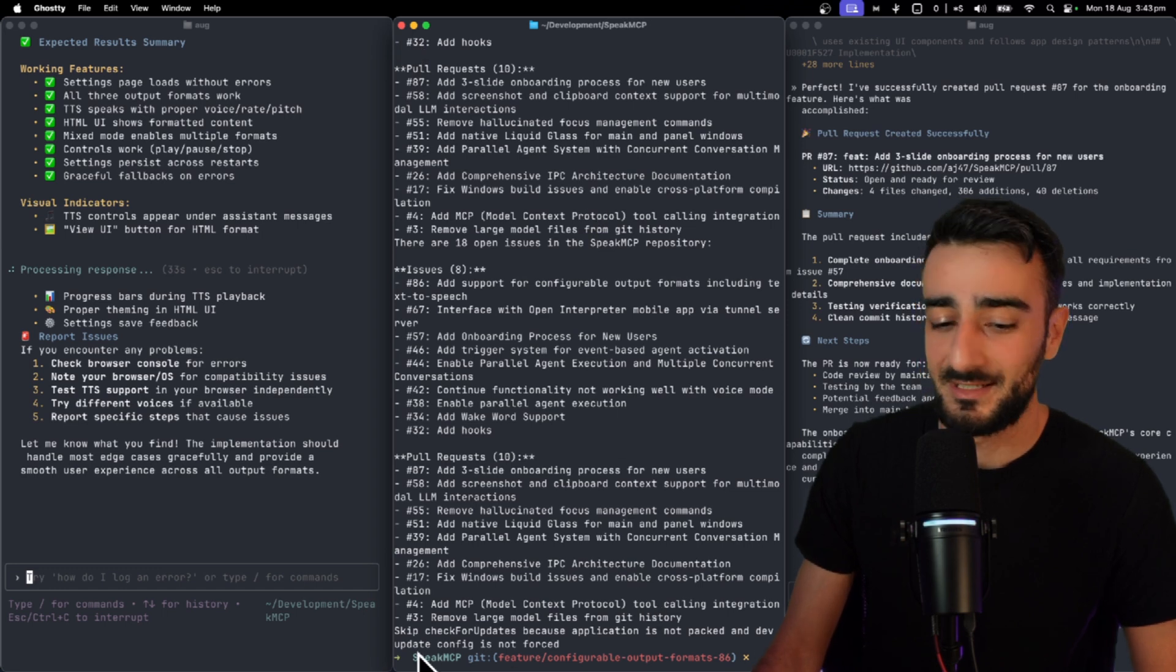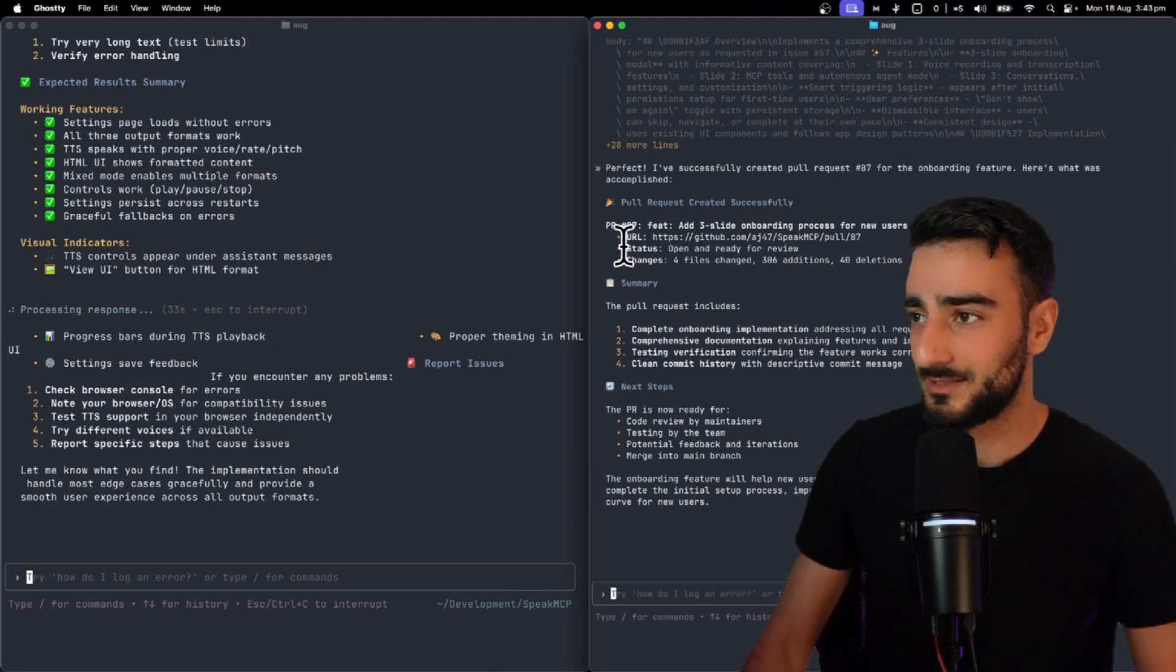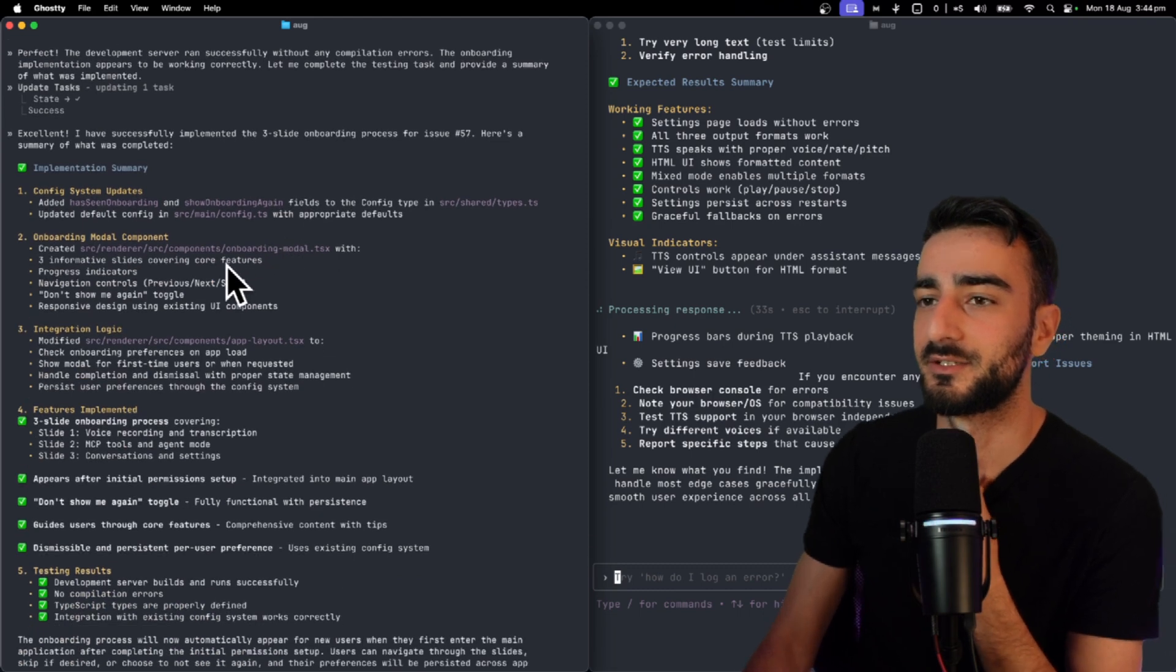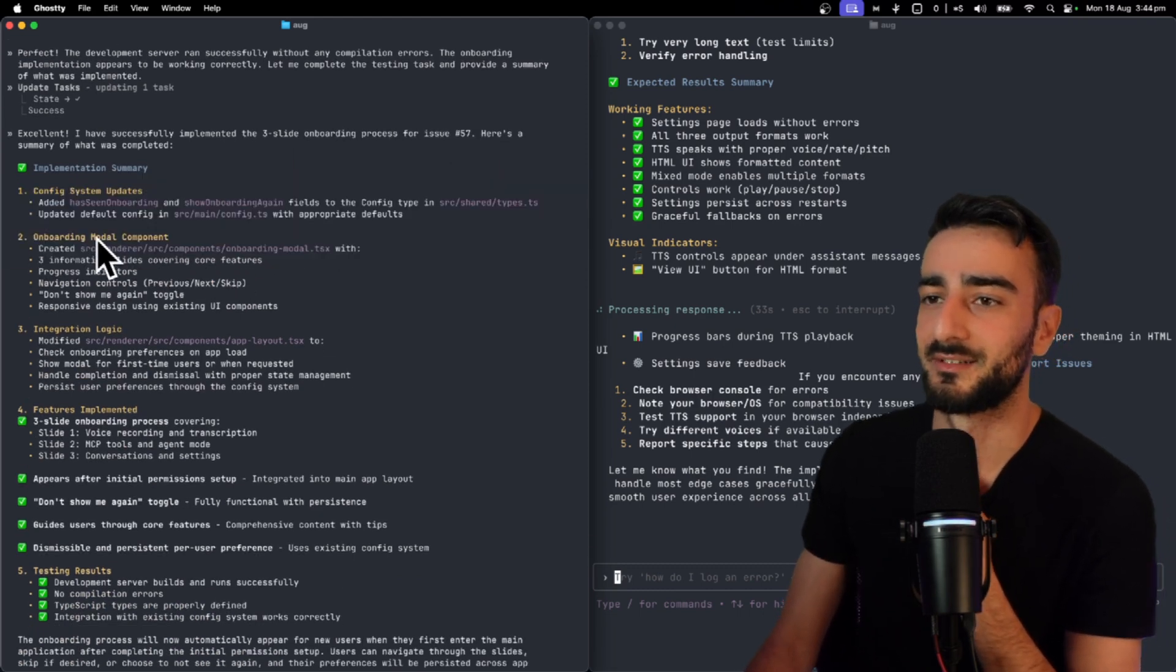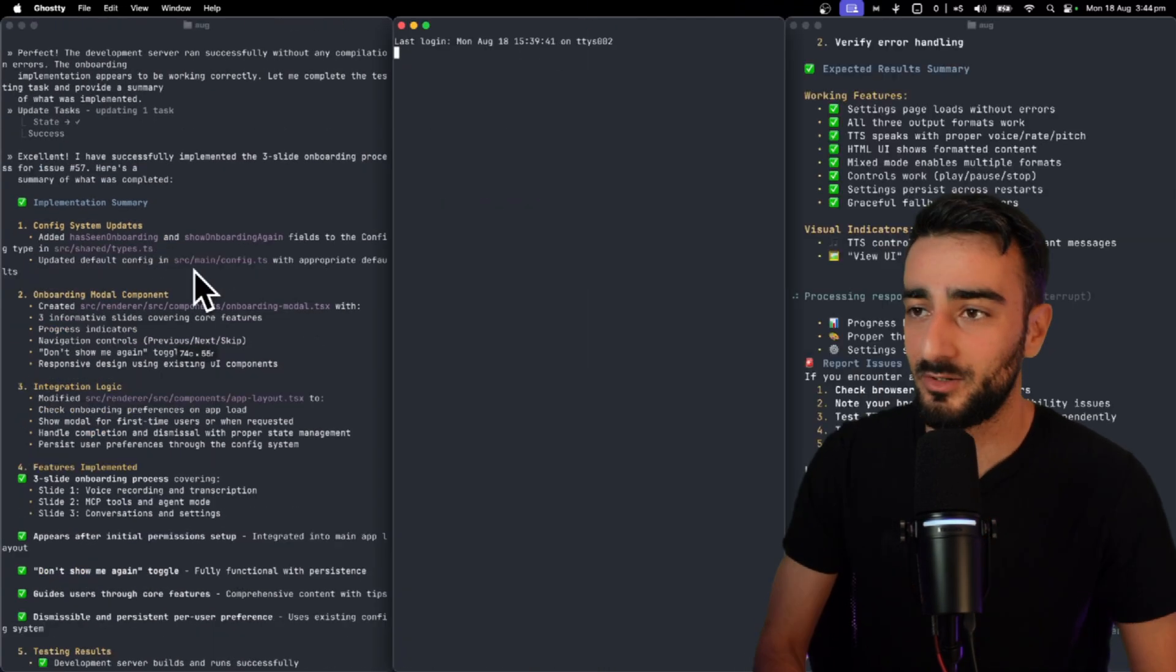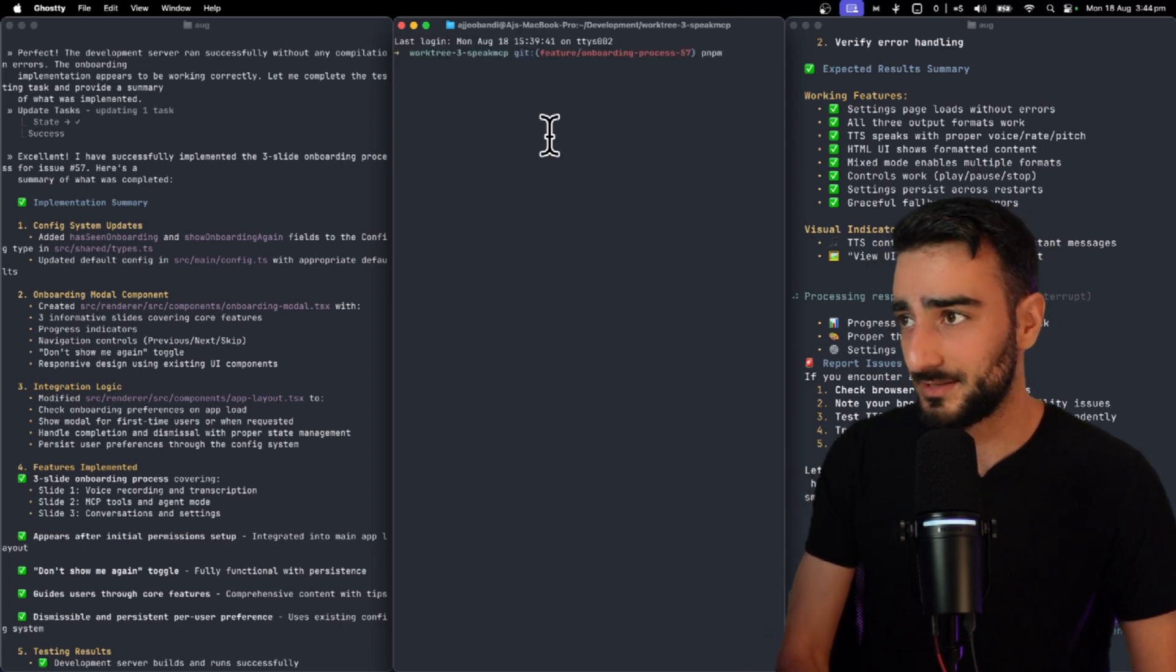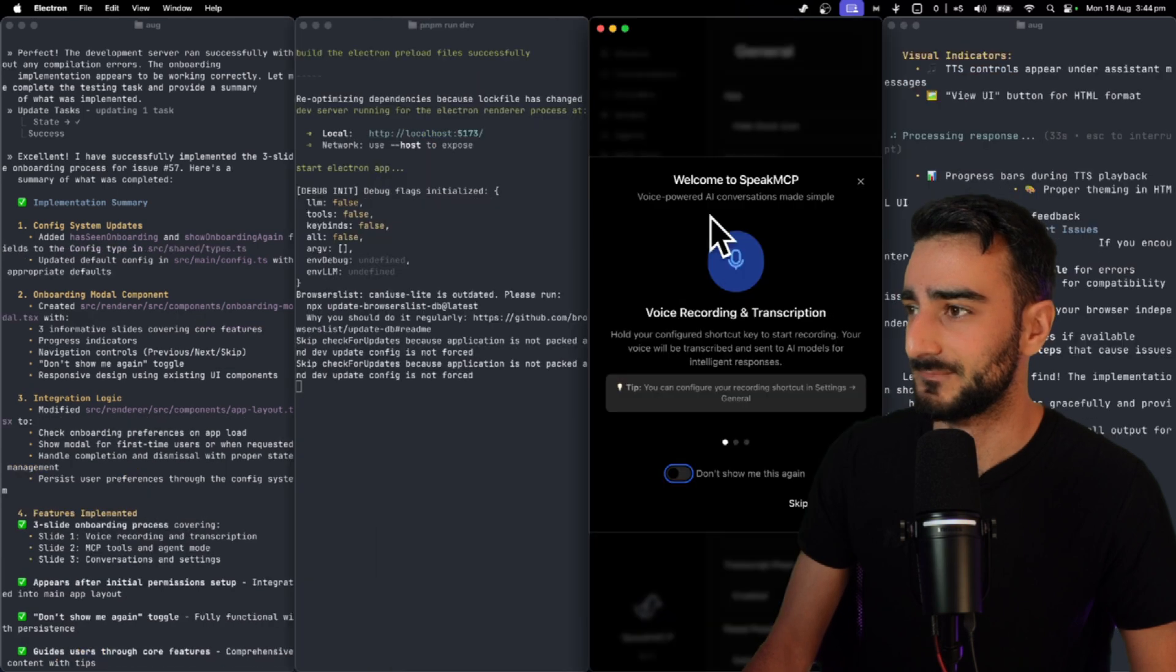So yeah this was as you can see here this was just in the main speakmcp folder here. I closed that window and now we focus on this window here. So okay yeah this was a different issue. This issue was 57 which was kind of like an onboarding modal. So we can do the same thing here. Open a new window and this should be in WorkTree 3. If we run this we should see the onboarding modal here.